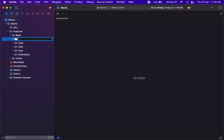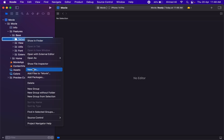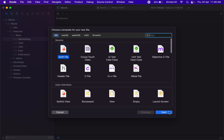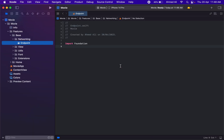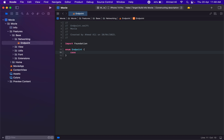Let's go ahead and create a new folder — name it 'networking'. The first file we want in here is the endpoints file. Let's start by creating an enum. For now we will work on four endpoints: trending movies, top rated movies, genre for movies, and movie reviews.